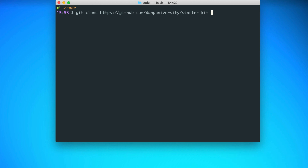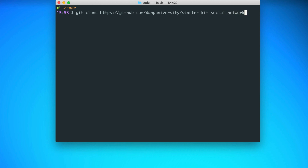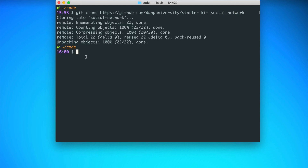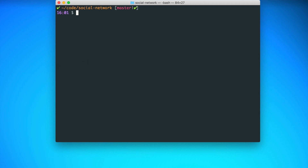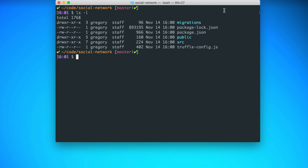We'll create the project like this — we'll name it social-network. This is going to create our project for us. Now we can enter into that newly created directory with cd social-network. I'll check out the files that are in here using ls -l — that's how you list all the files inside of this directory. Now I'll open it in my text editor. I'm using Sublime Text and I've configured a shortcut so I can open it with subl dot, which opens Sublime Text in the current directory.